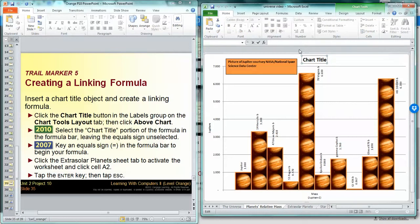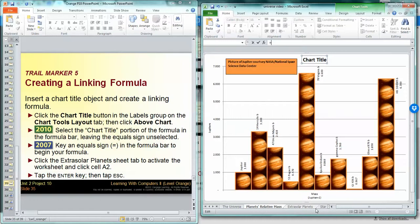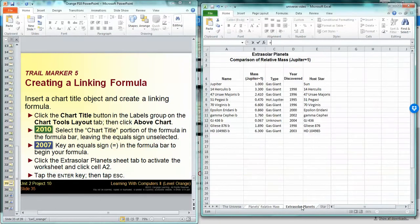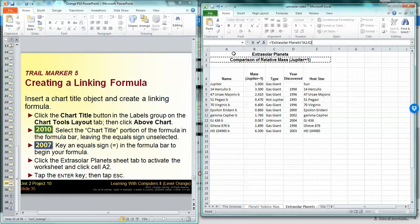Now I'm going to go to the Extrasolar Planets, I'm going to click on cell A2, and you can see up here in the formula bar it is now referencing that cell. I'm going to tap enter and now you can see that my chart title is equal to cell A2.